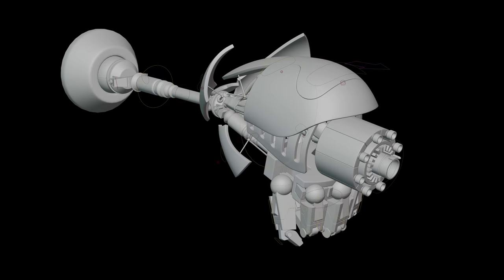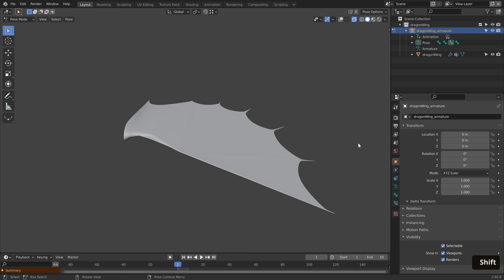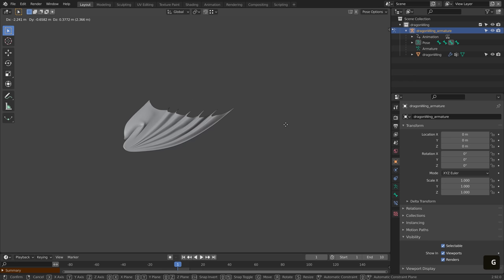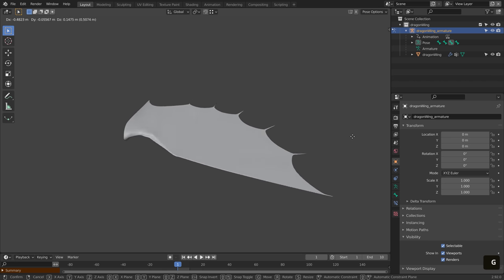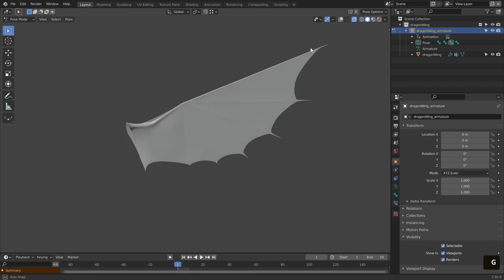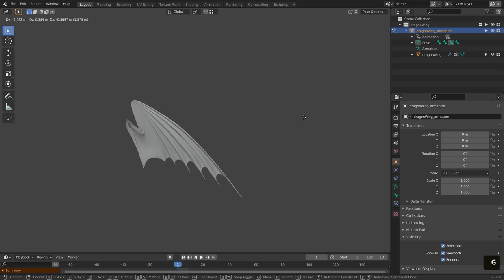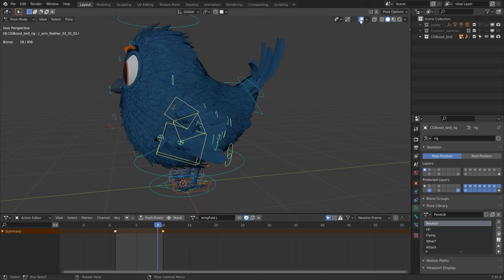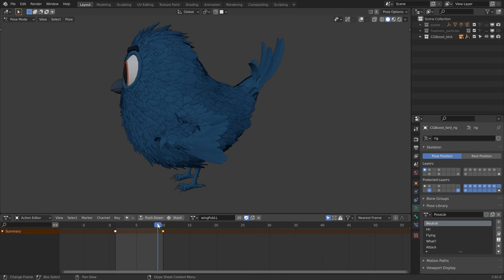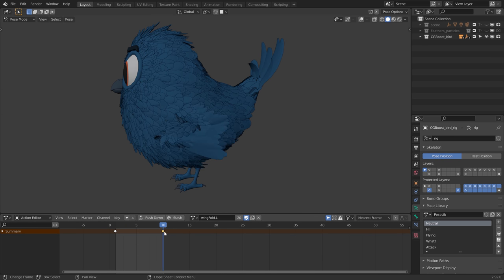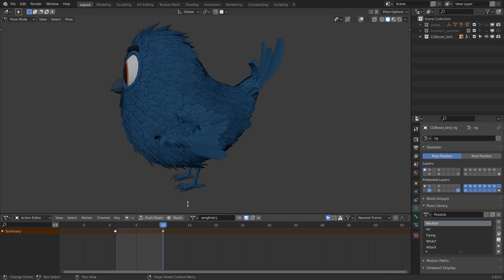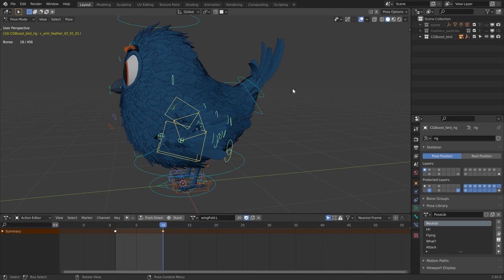This can be useful for both hard surface and organic models, and not only will it ease the animation process, but it will also give you more control over the final result and even fix some issues that you might have when posing a model.